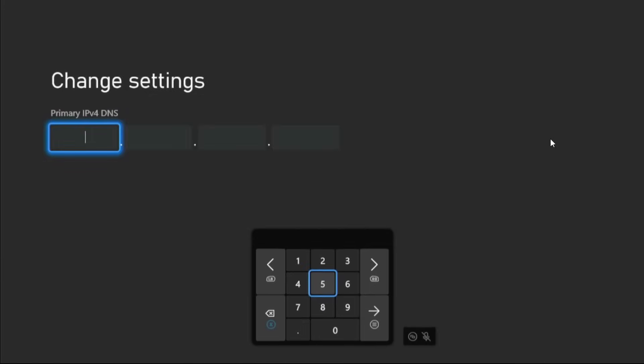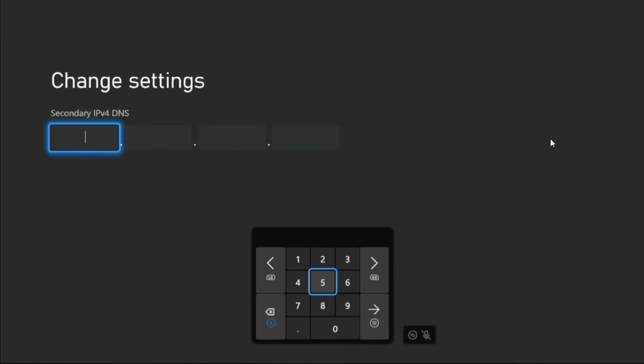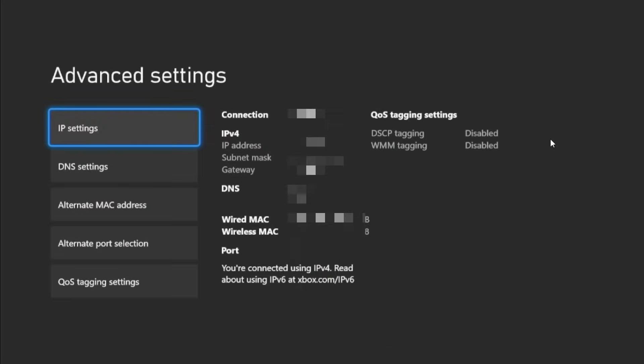Add here 8.8.8.8, press the Option button from the controller. For the secondary IPv4 DNS, add here 8.8.4.4, again press the Option button from the controller. If this doesn't work, then what you have to do is simply go back.